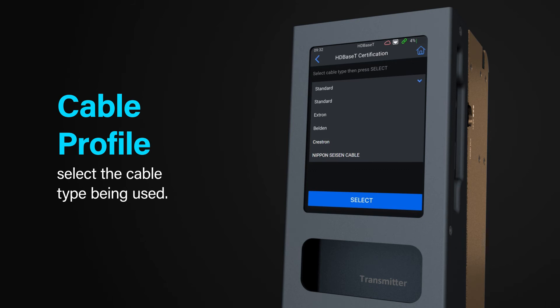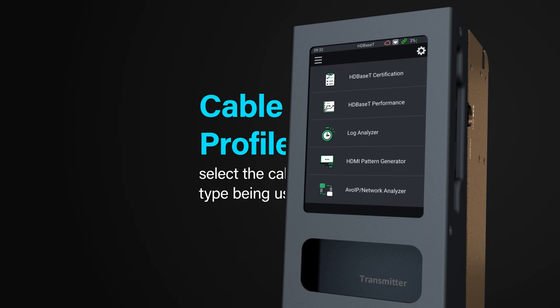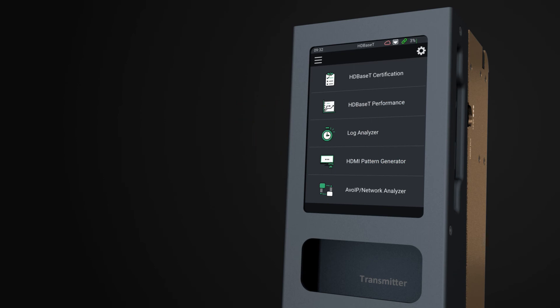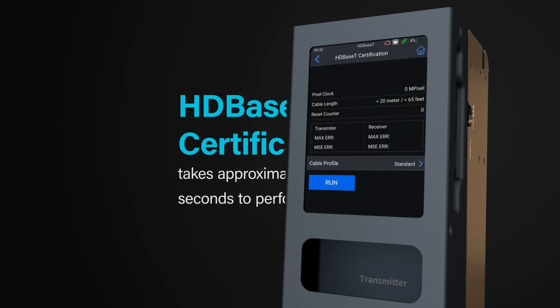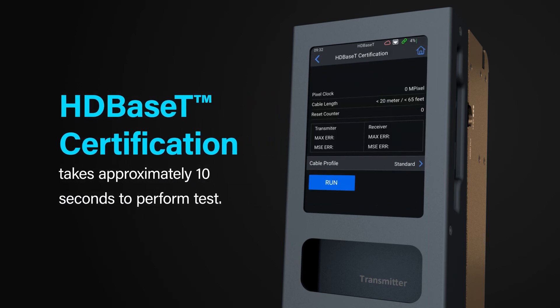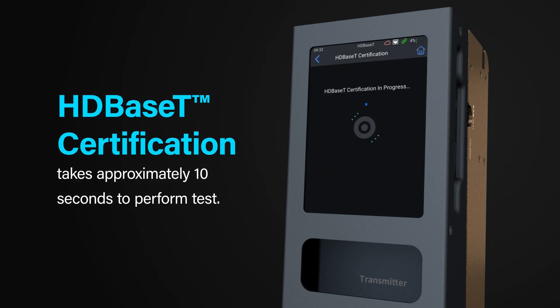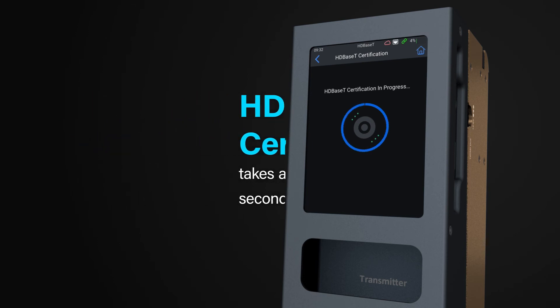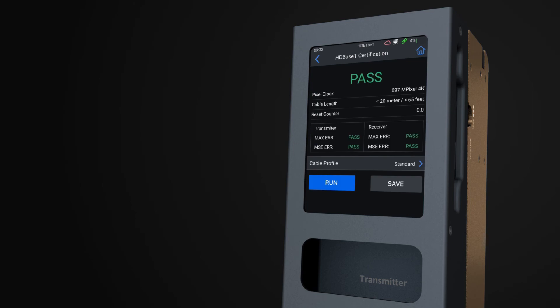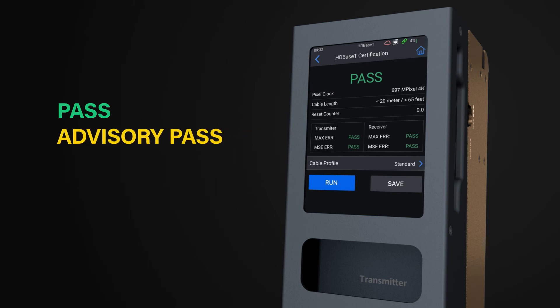The HDBaseT certification takes approximately 10 seconds to perform the required tests to check the cable suitability for use with HDBaseT. There are three outcomes of the test: a green pass, an advisory pass, and fail. An advisory pass will show the word pass in orange text.